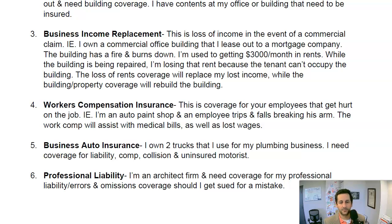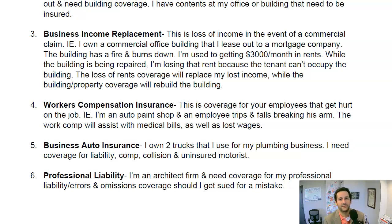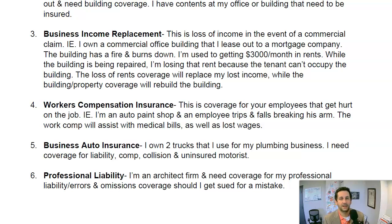We also have business auto insurance. If I own vehicles as part of my business — say I own a plumbing business and have two trucks — I need coverage for those trucks. If I get into an accident and get sued, that's liability. If my vehicle is stolen or vandalized, that's comprehensive coverage. If I'm at fault in an accident and my car is damaged, that's collision coverage. And uninsured motorist covers you if the other person is at fault and has no coverage at all.